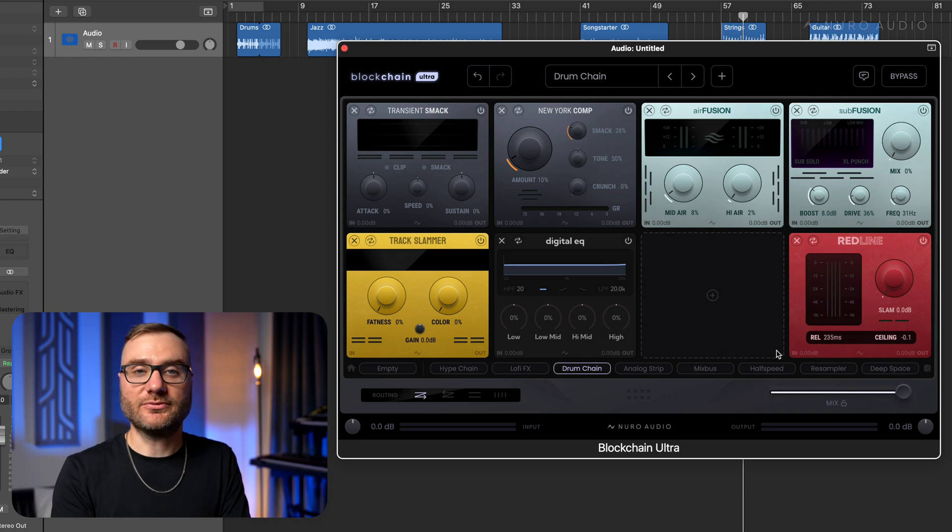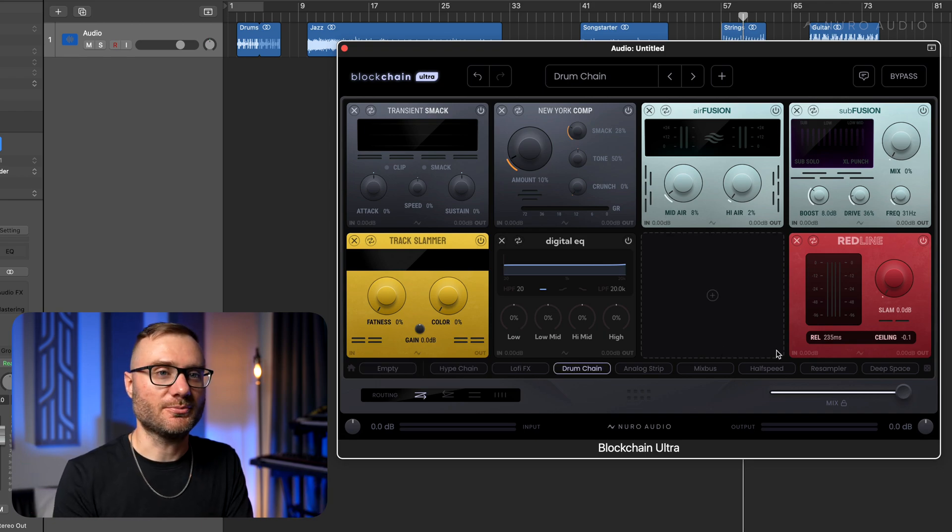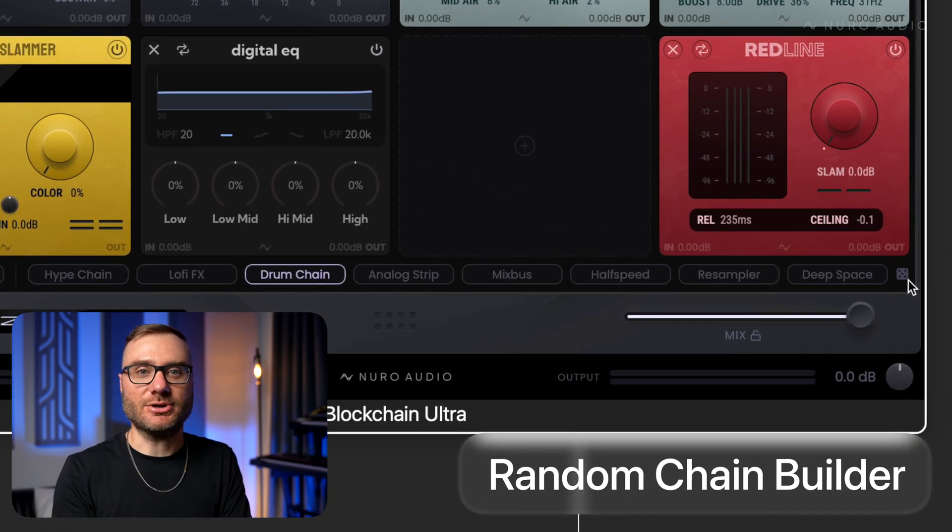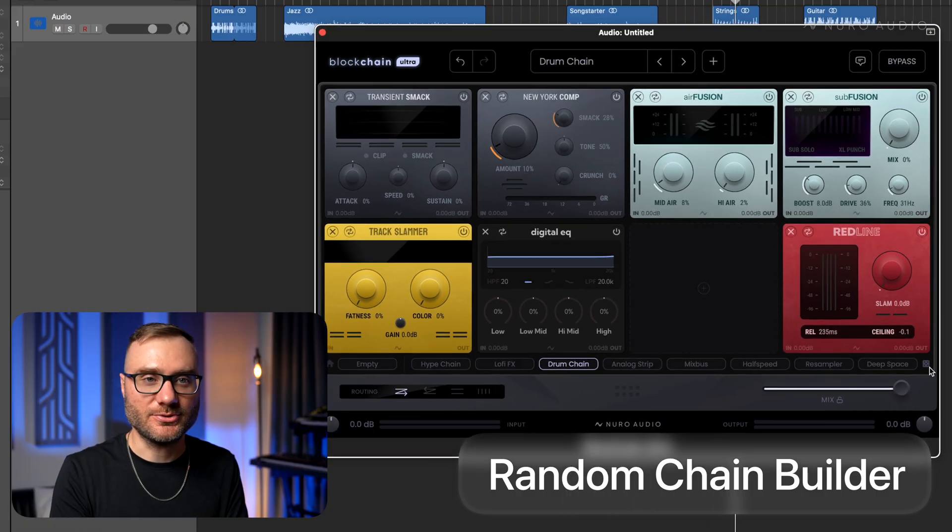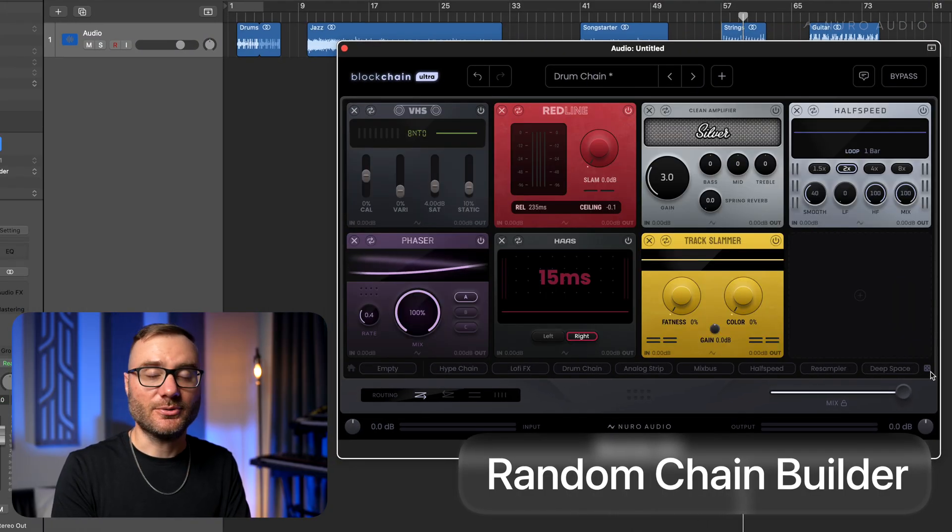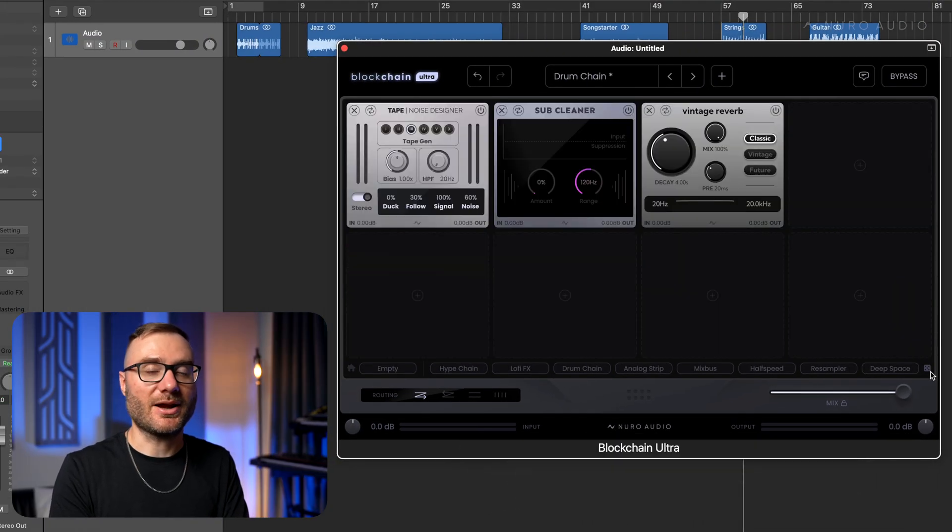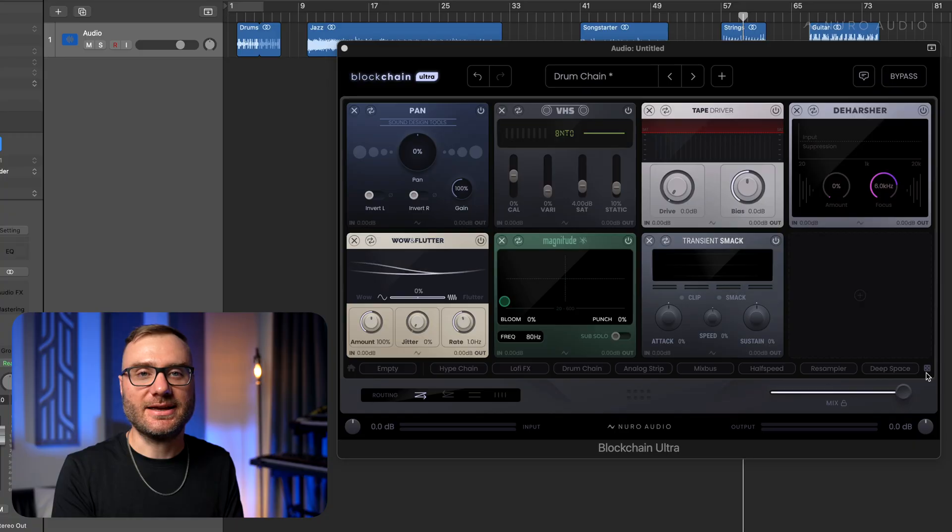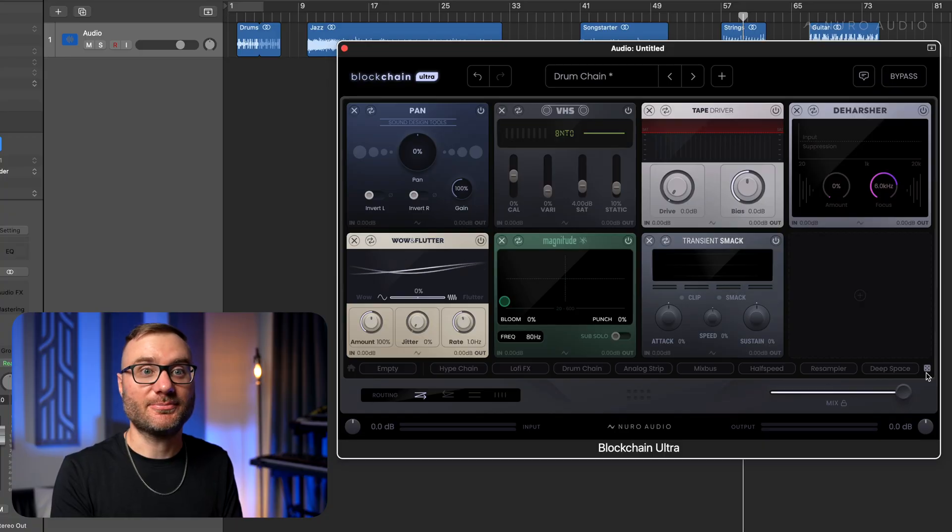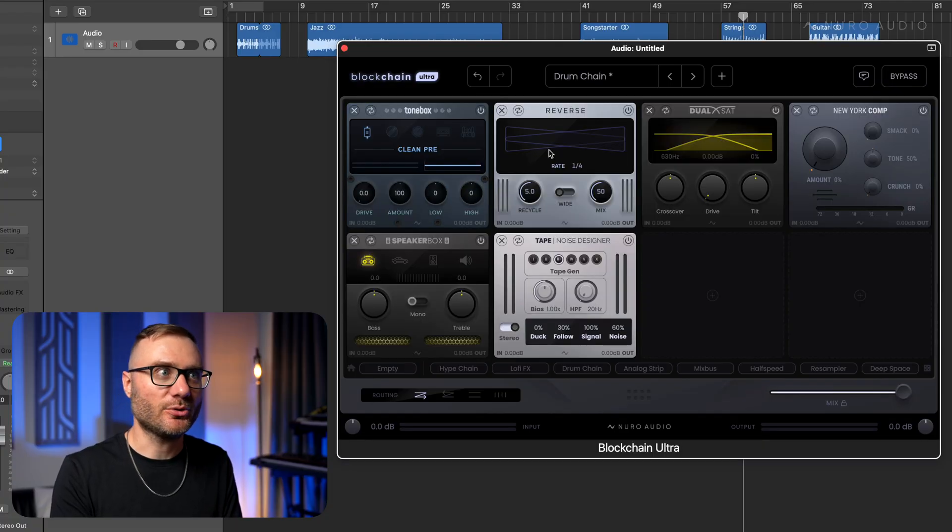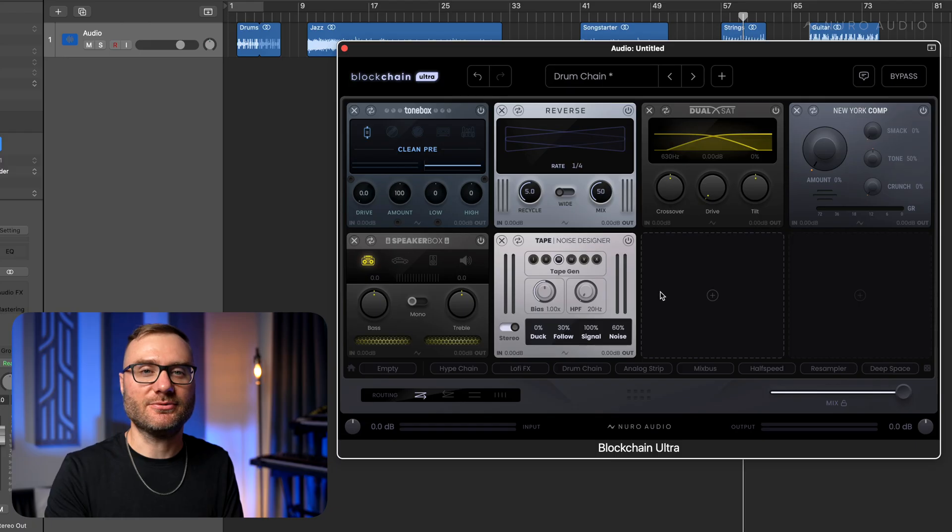Now there's one more really cool feature in the quick load bar, and it's this random chain builder. This button does exactly what you would expect. When you click it, it's going to build a random chain for you. And this is like an endless inspiration button, because you never know what you're going to get. It just pulls things up, ready to start tweaking, ready to start dialing in.